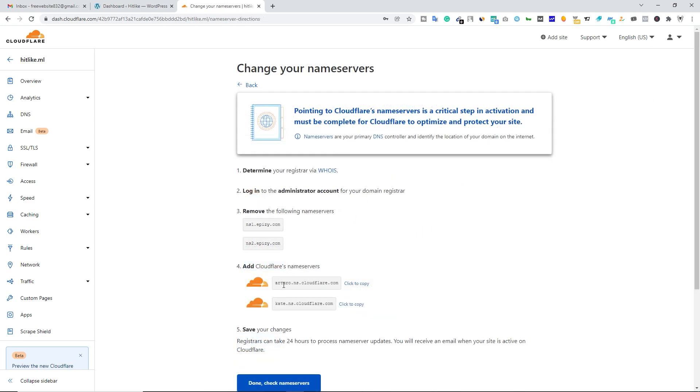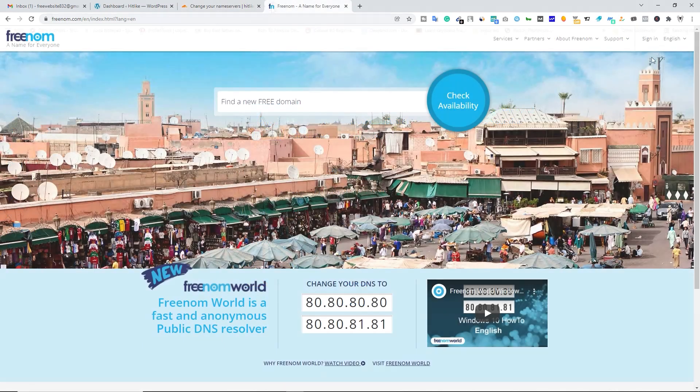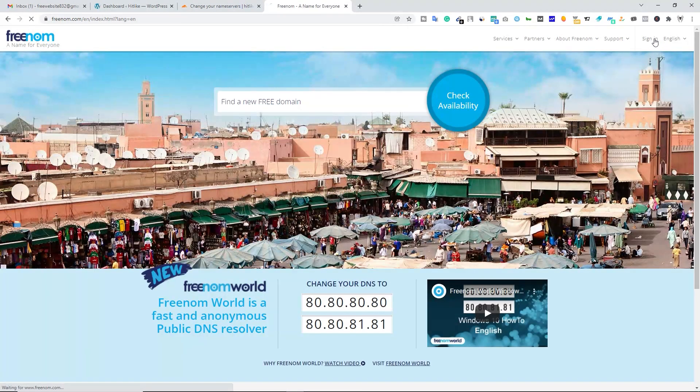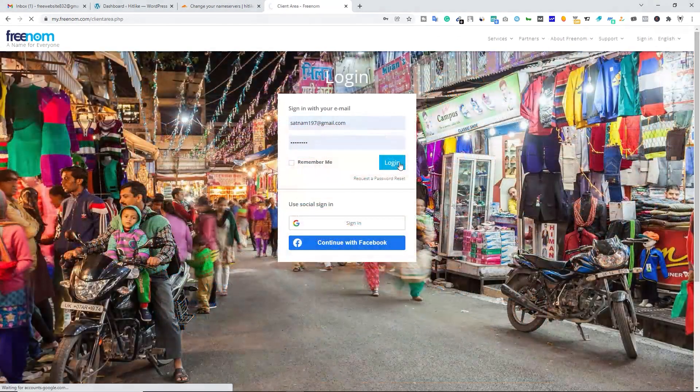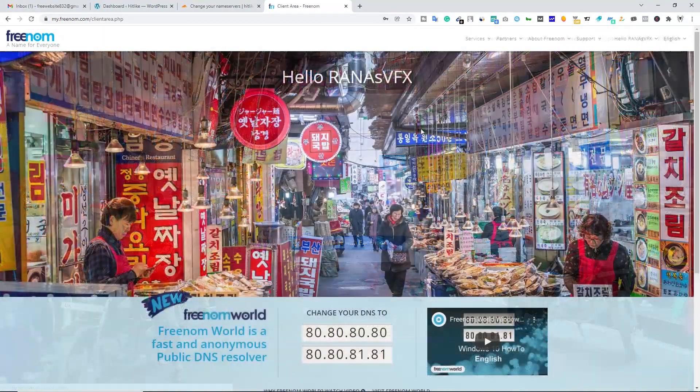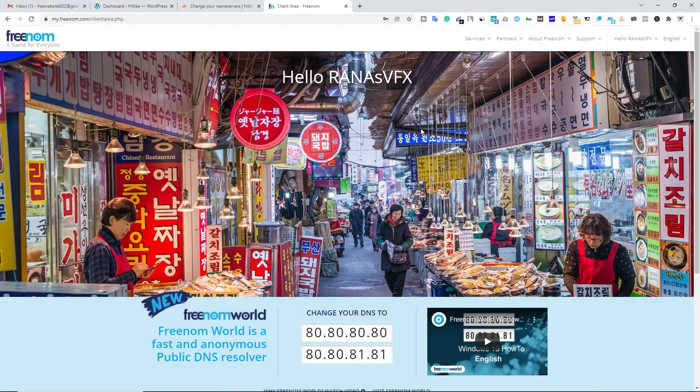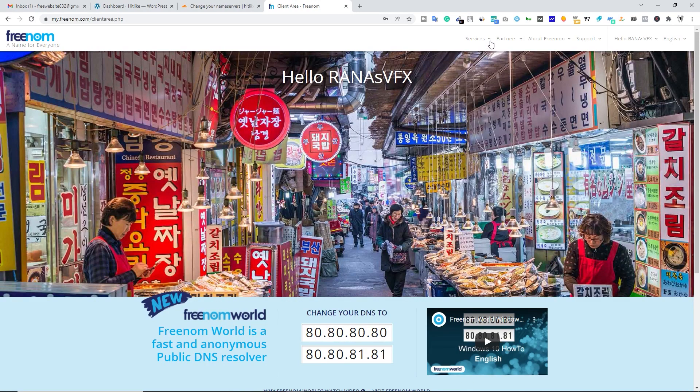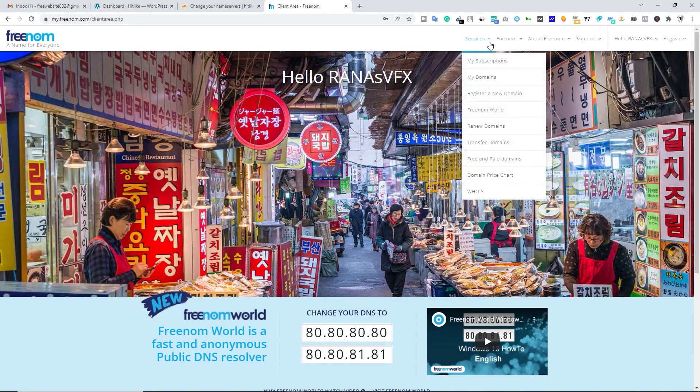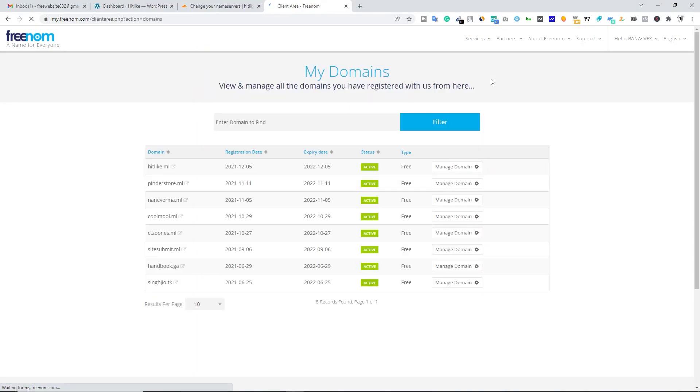Now you have to copy these name servers. Let's click on click to copy. Now open your domain provider website. I have registered this free domain name on freenom.com, so I'm going to open freenom.com. Let's click on sign in, click on login. Once you log in, click on this dropdown button alongside services and then click on my domains and open your domain name.